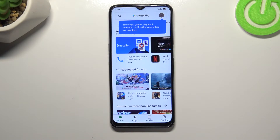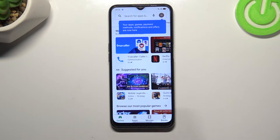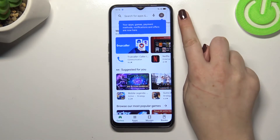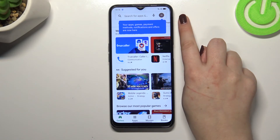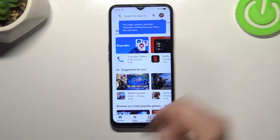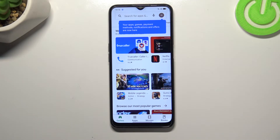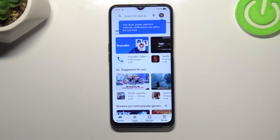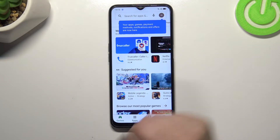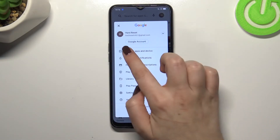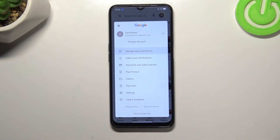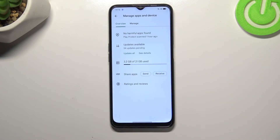All we have to do right now is to simply tap on this circle in the right upper corner. Obviously, if you are not logged in currently, then you will have to do it using your Google account. And after that, simply tap on your account, then tap on 'Manage apps and device'.